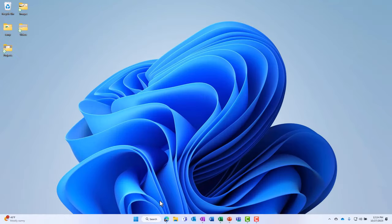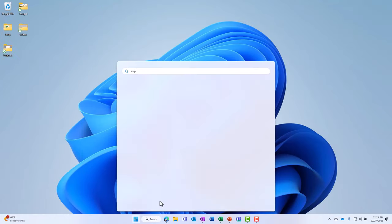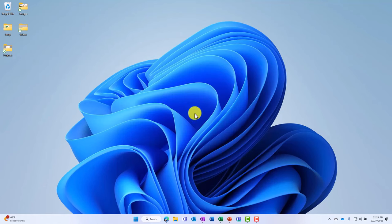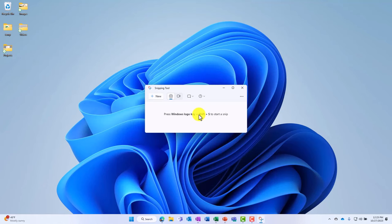I'm going to open up the start menu and open the snipping tool. So start and snip. There it is. Here's the snipping tool.